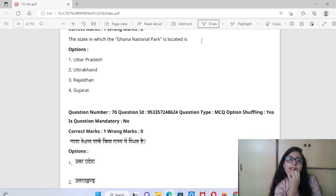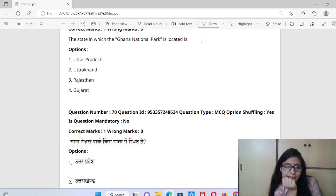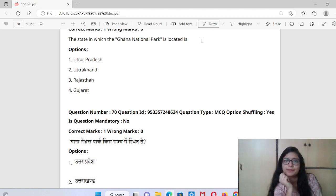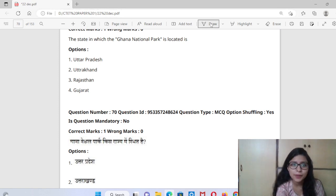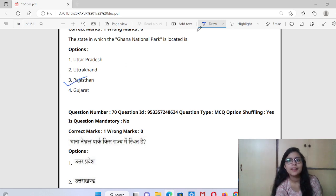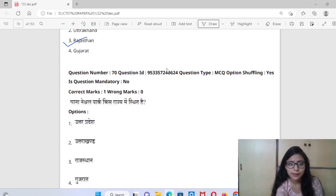The state in which the Ghana National Park is located — you have to tell which state it is in. Ghana National Park is in our country. If you don't know, note it in your mind that it is located in India.